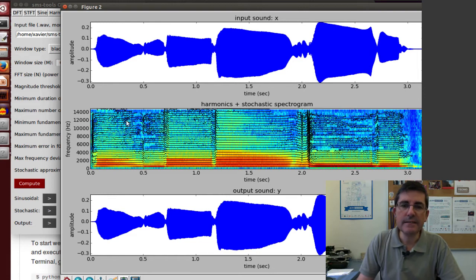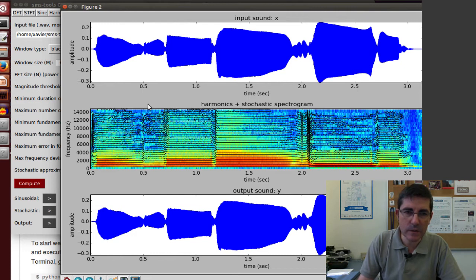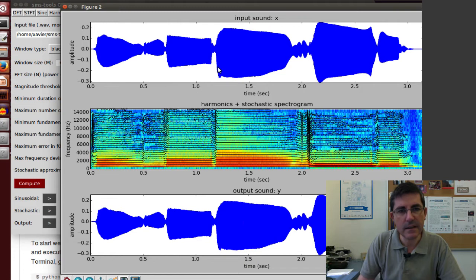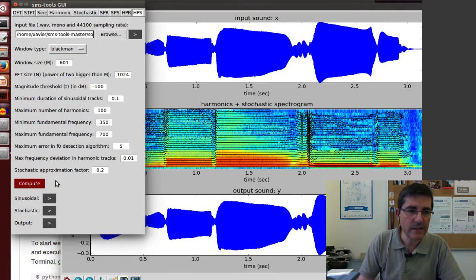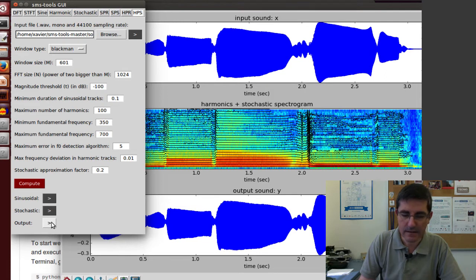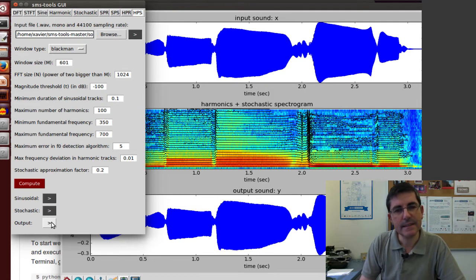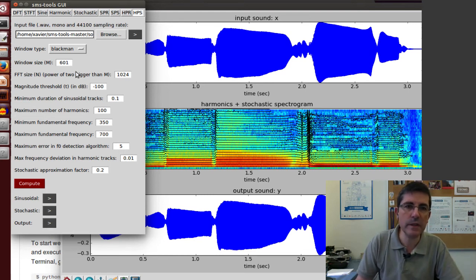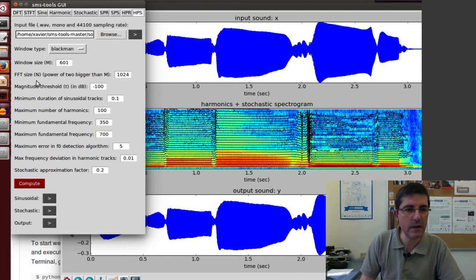This is a model that is more sophisticated, so it takes a little bit more time. This is the result of this analysis. This is the input sound we just heard. This is the analysis representation we have computed that shows the harmonics and what we call the stochastic representation. This is the synthesis. By looking at it, it's quite similar to the original.